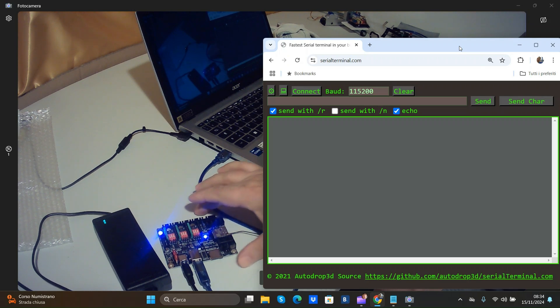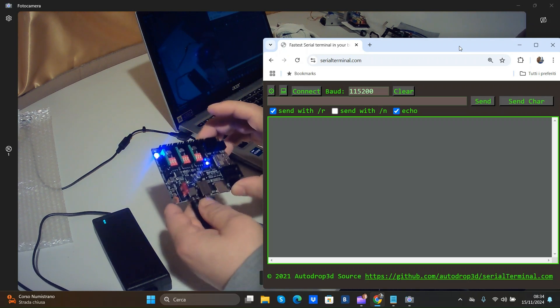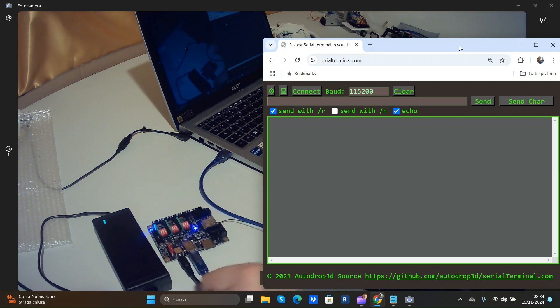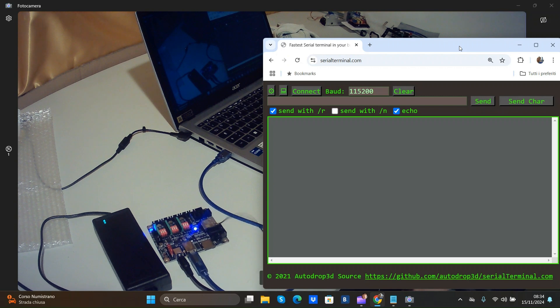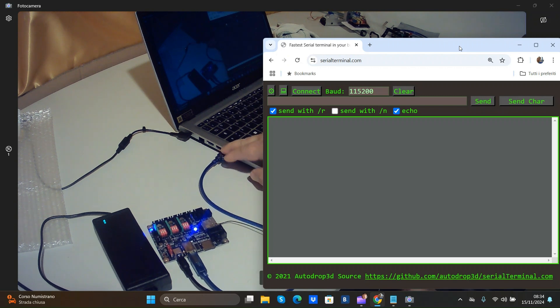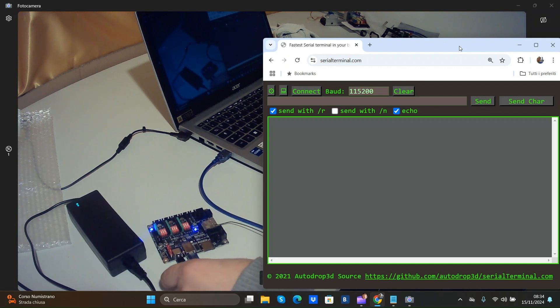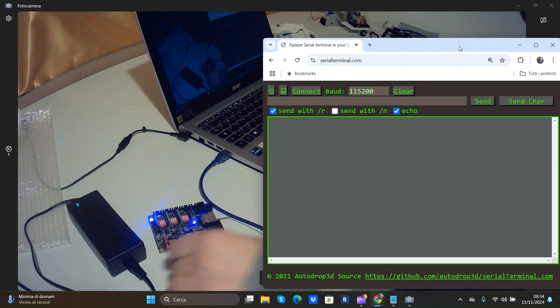So here I have a Skeda Maker base that I connect over USB to computer and I put power 12 volt.